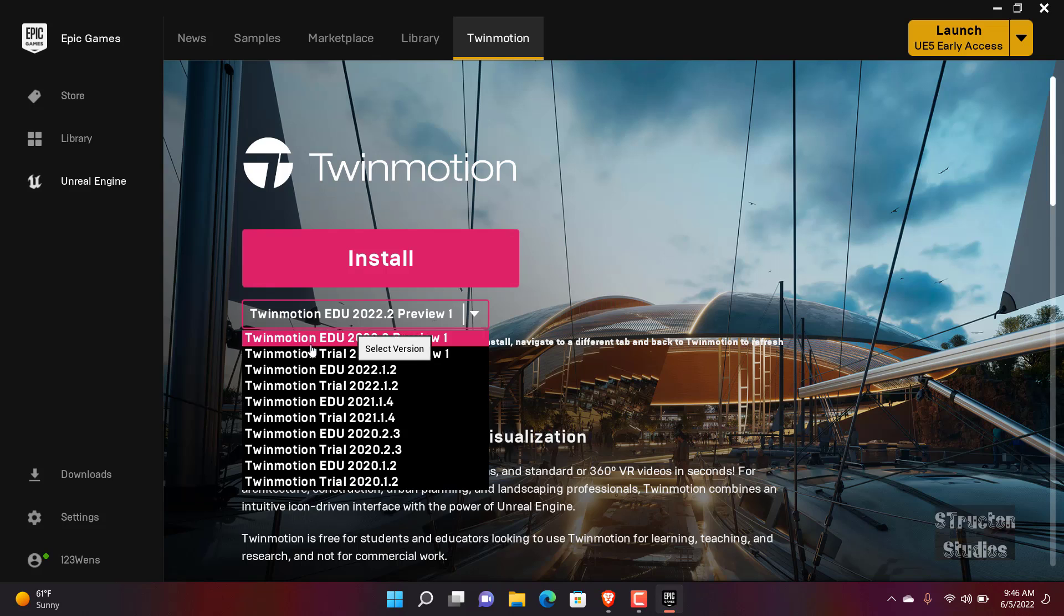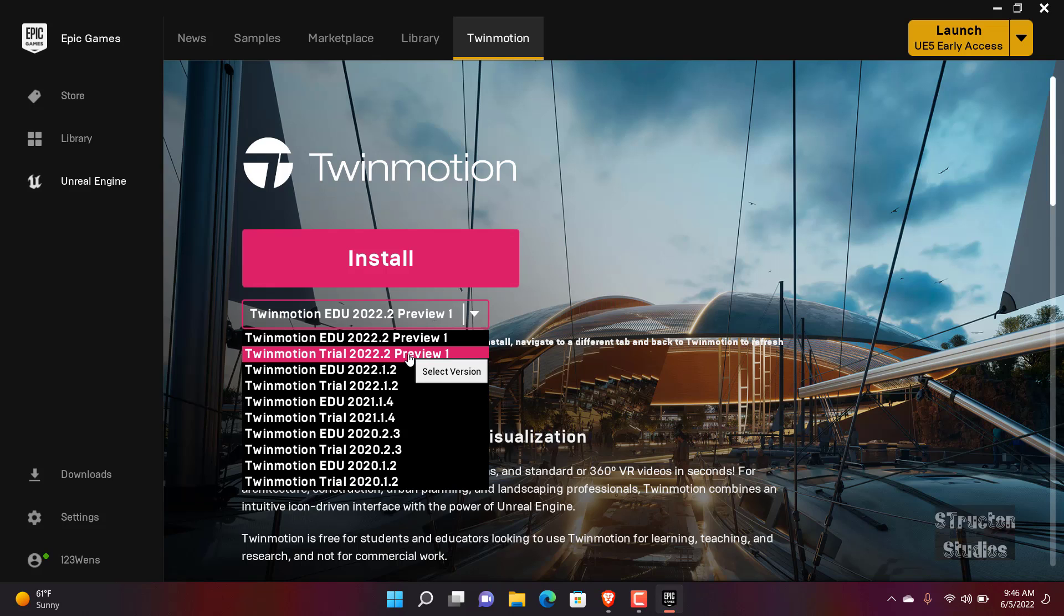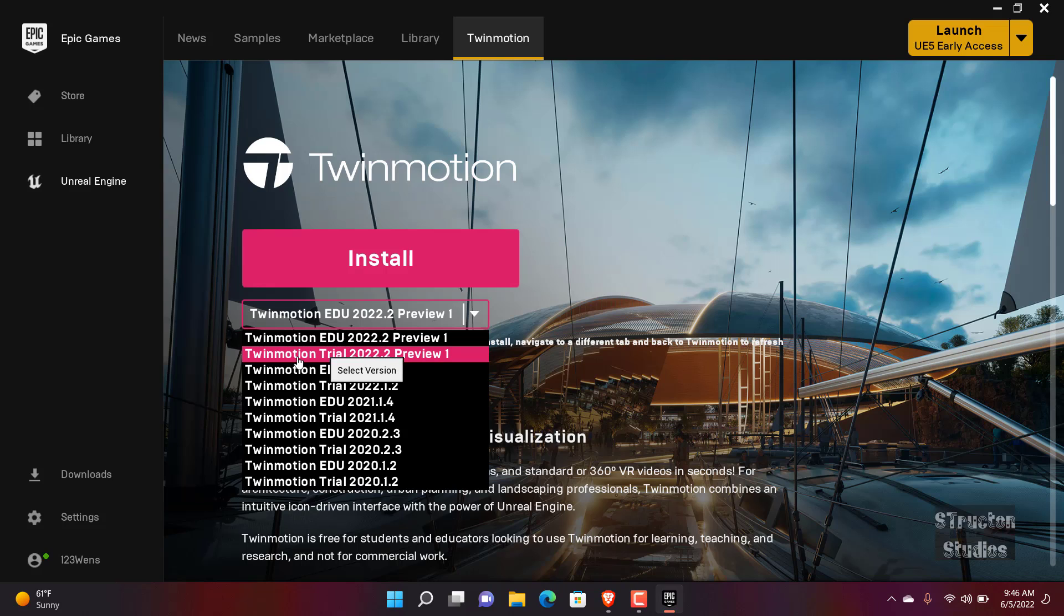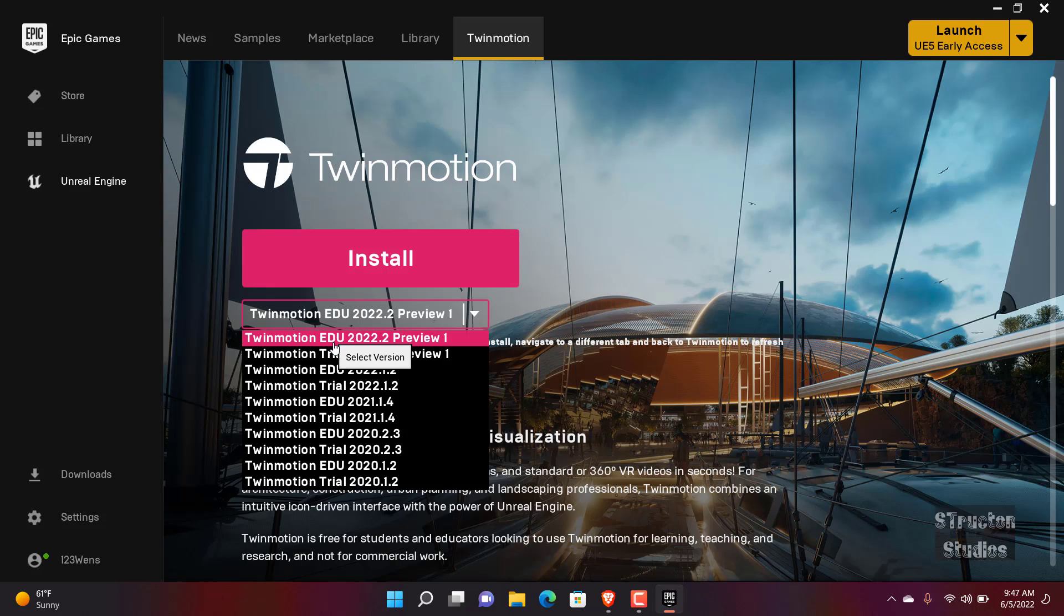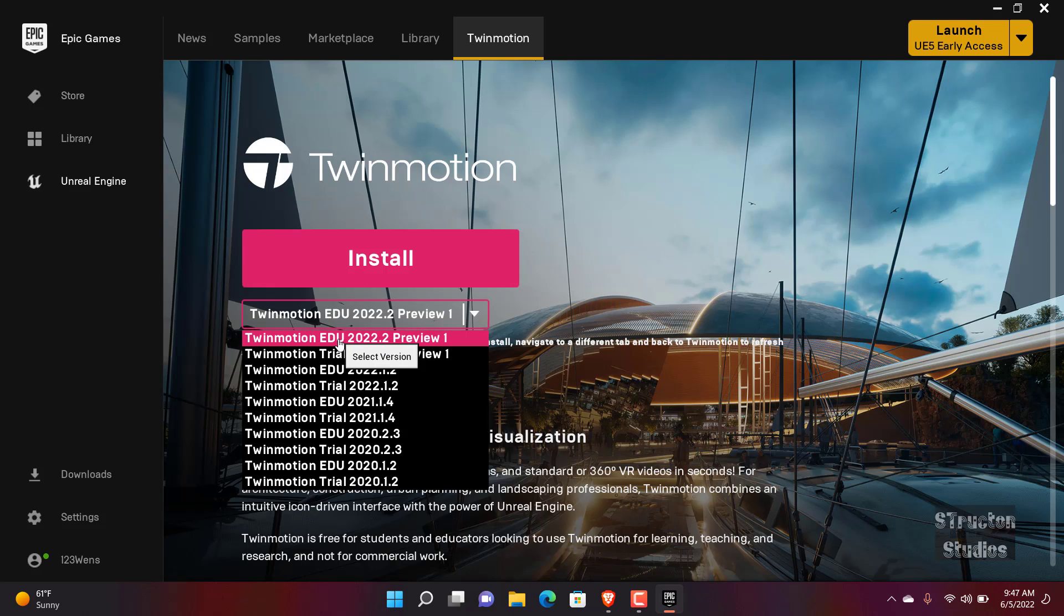So you have edu and trial and professional. It just depends with which version do you want. For me I normally use edu, educational. In your case I'm very sure you won't be able to see edu. Maybe you see trial. It also works the same way. It has the same features as the trial version.